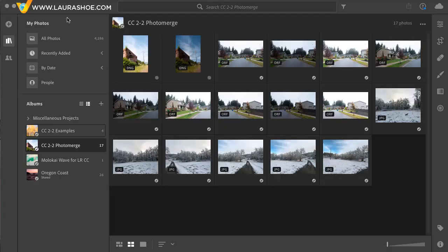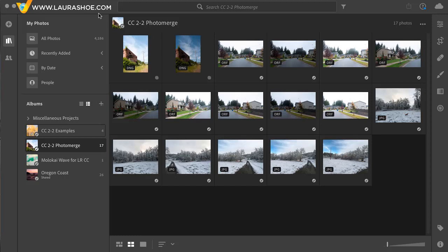Welcome everyone, I'm Laura Shoe, author of the Lightroom blog and Lightroom workshops on video at laurashoe.com. In this video, I'll show you the new Photo Merge feature in Lightroom CC.